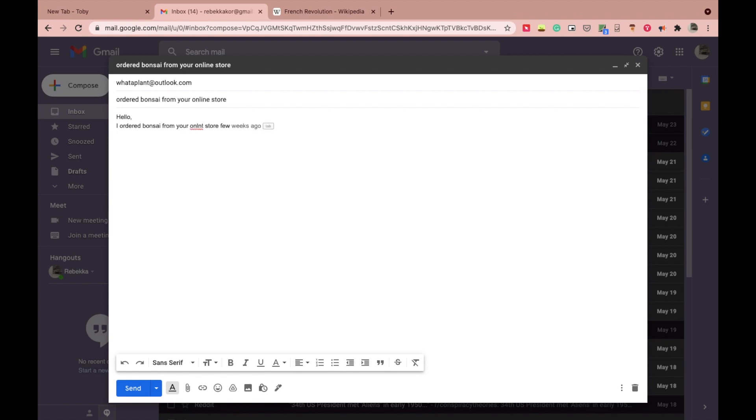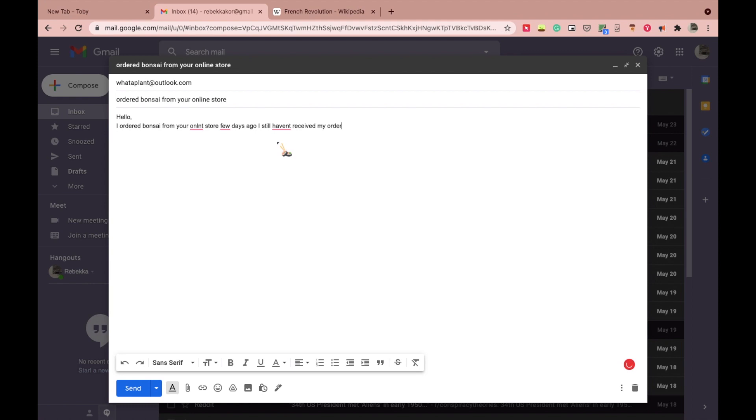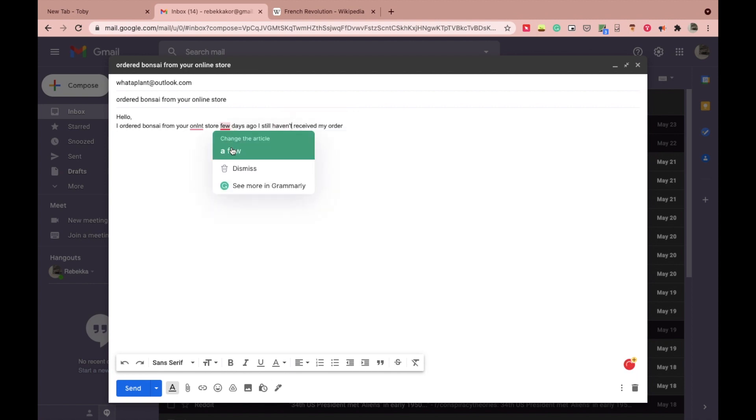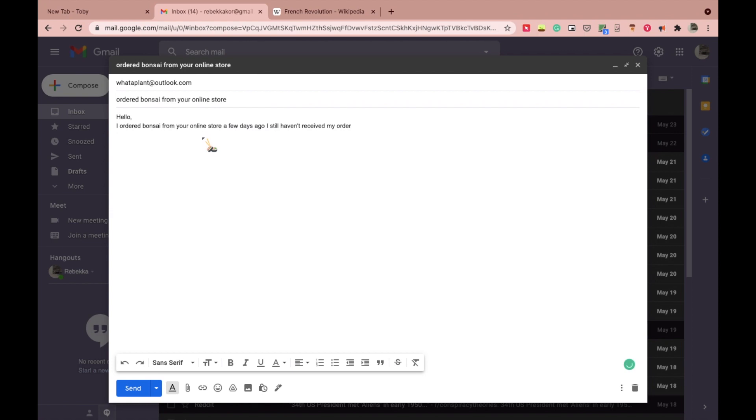It works in Gmail automatically. You just need to install the extension and sign up. The next time you make mistakes while writing on your mail, Grammarly will show you where you messed up and give you a suggestion to correct it.